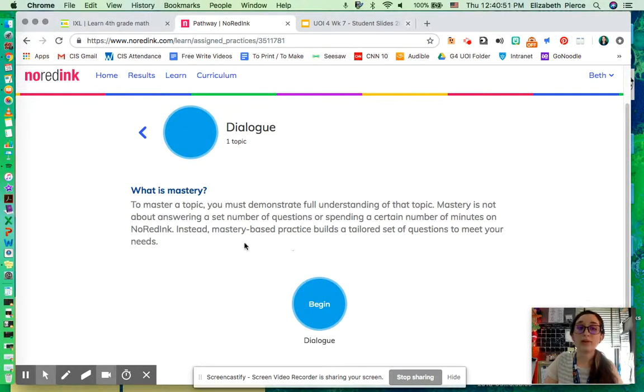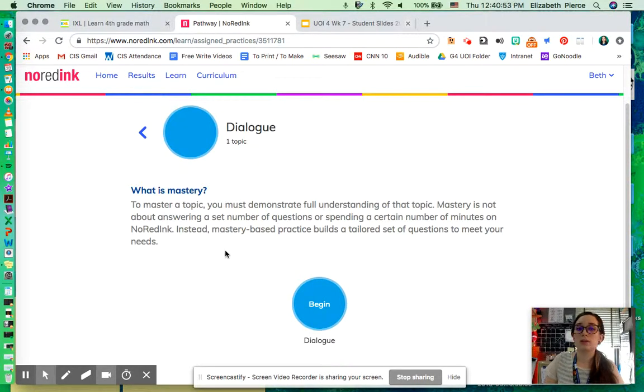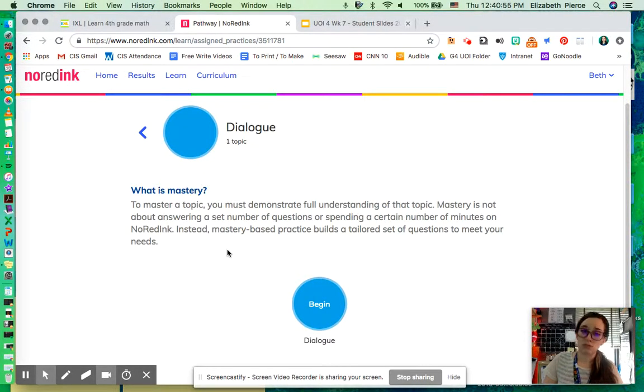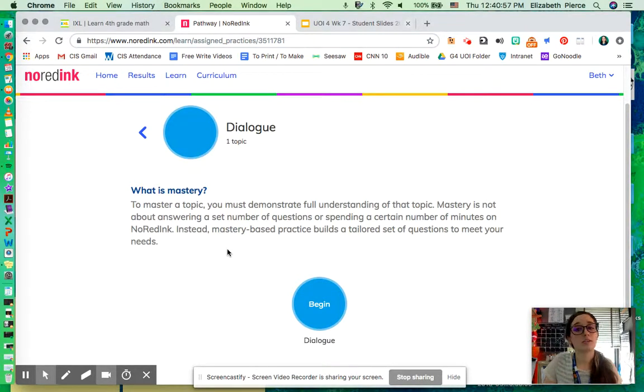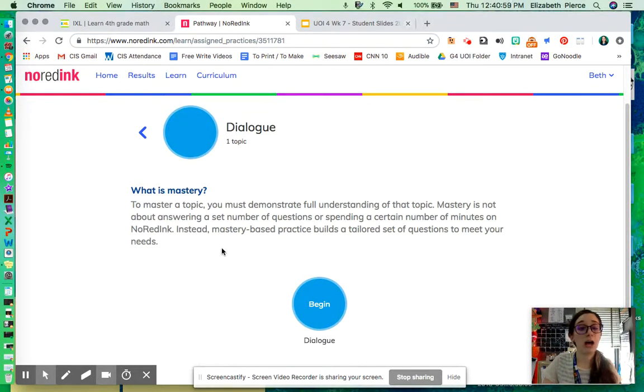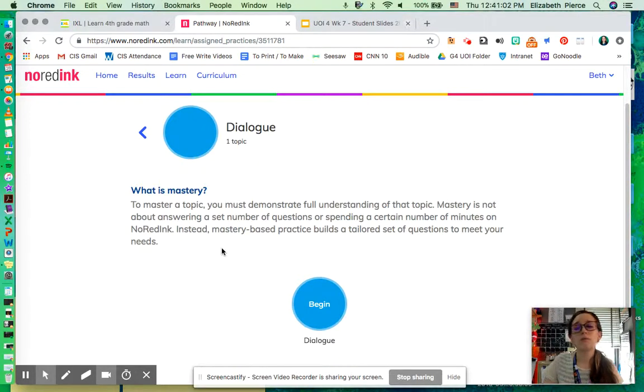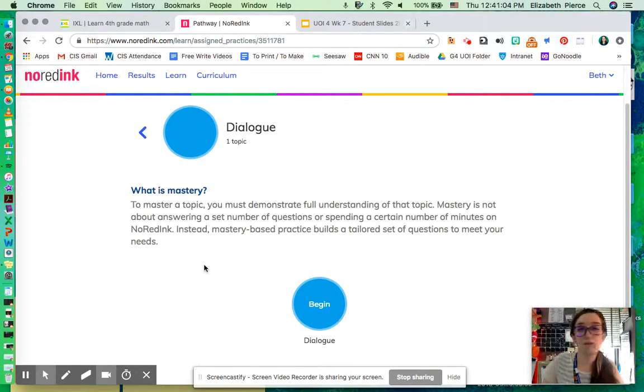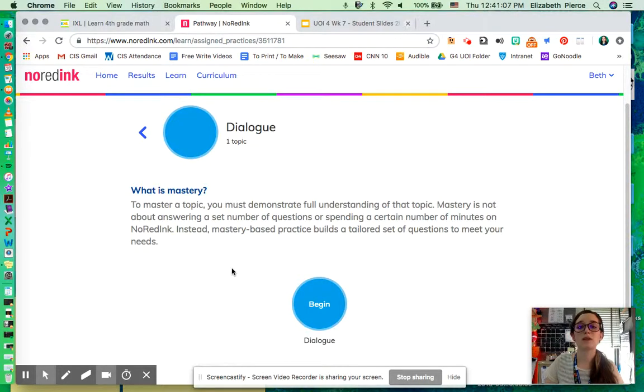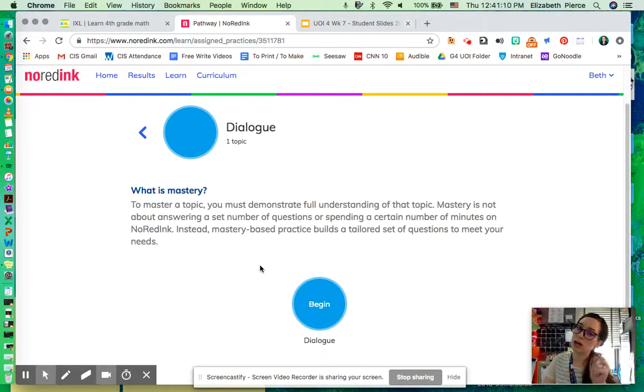And we're going to read through this topic. What is mastery? To master a topic, you must demonstrate full understanding of that topic. Mastery is not about answering a set number of questions or spending a certain number of minutes on No Red Ink. Instead, it's based on practice building a tailored set of questions to meet your needs.